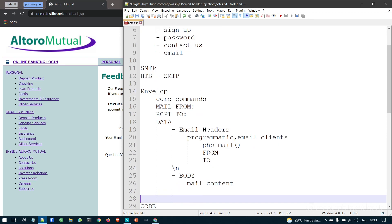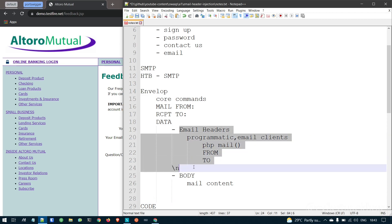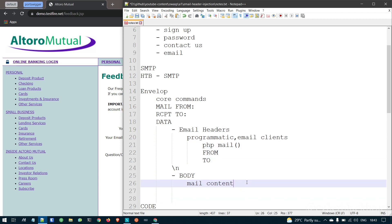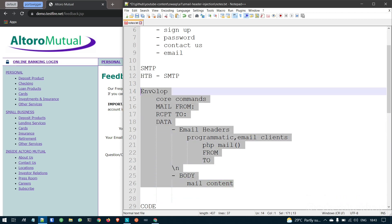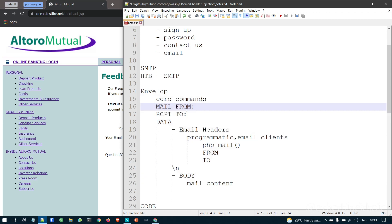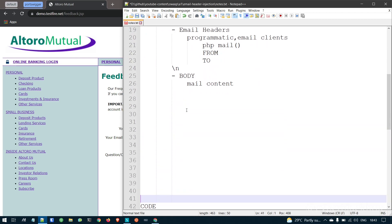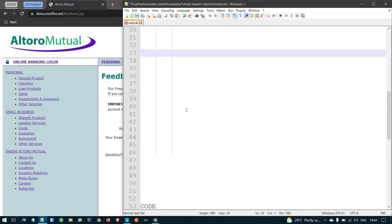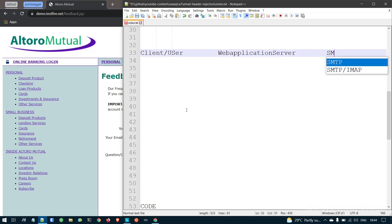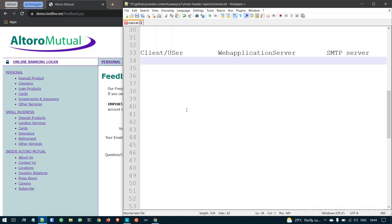We start the email body. Just like in Burp, there is a line break. There are email headers, a line break, and then an email body — so basically this is an email structure. To simplify: a client or user interacts with a web application server, which then communicates with an SMTP server.